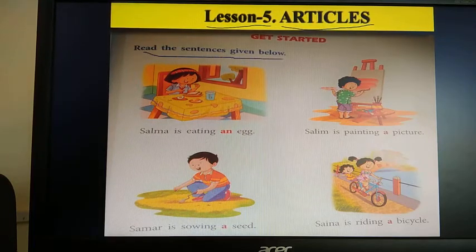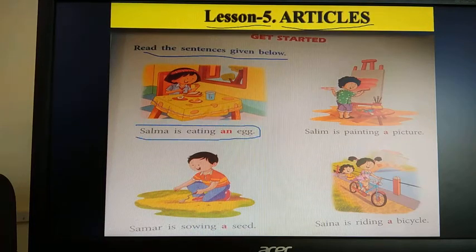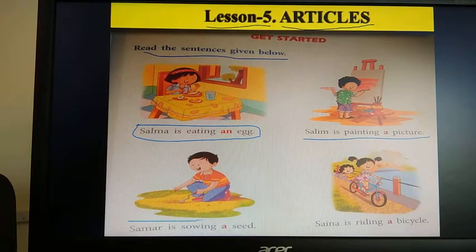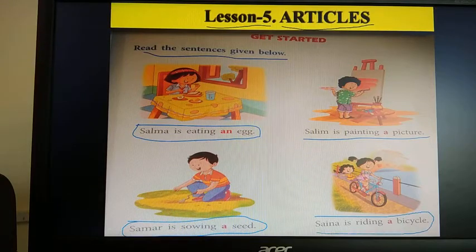Read the sentences given below. First sentence: Salma is eating an egg. Second sentence: Salim is painting a picture. Third sentence: Samar is showing a seed. Fourth sentence: Sina is riding a bicycle.